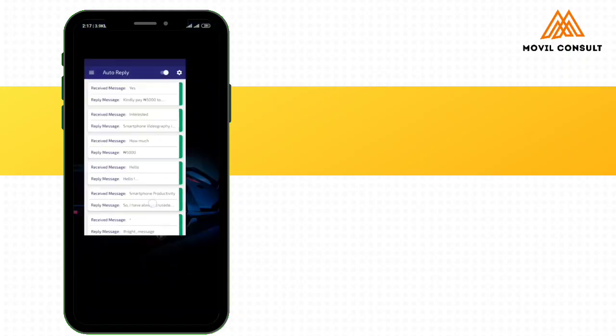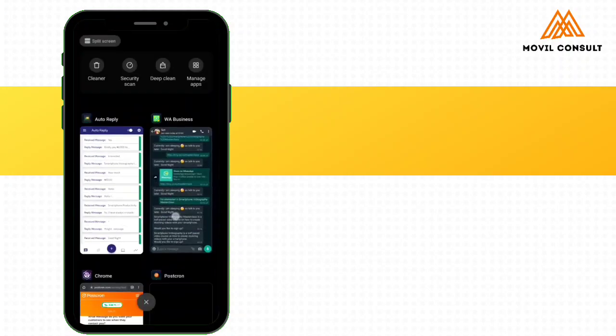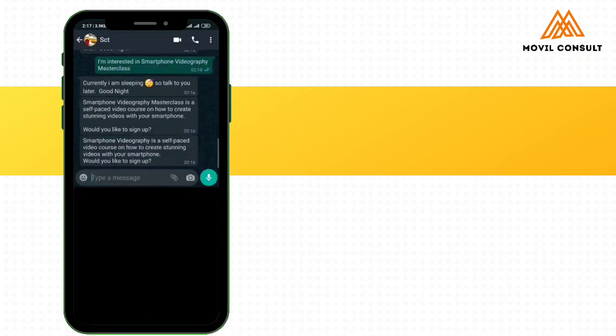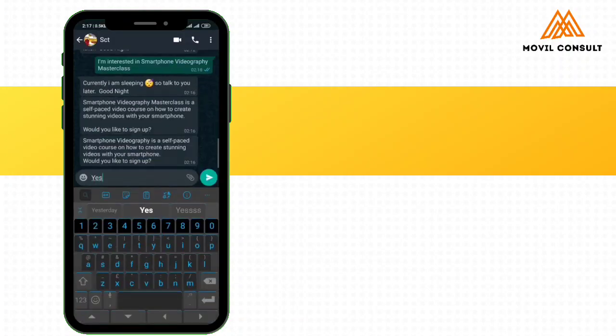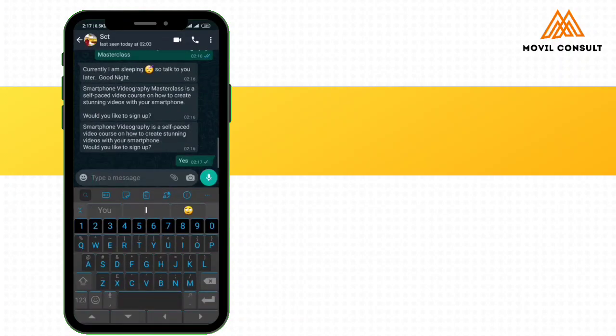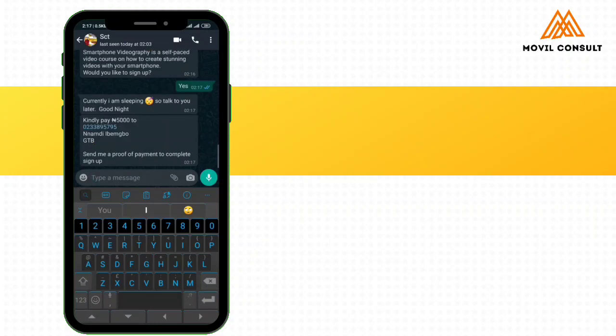So it's done. Let's assume that this guy said yes. So you see that, it's not supposed to say currently I'm sleeping. It's just because I'm doing this video in the night. So kindly pay this amount. And that is it.